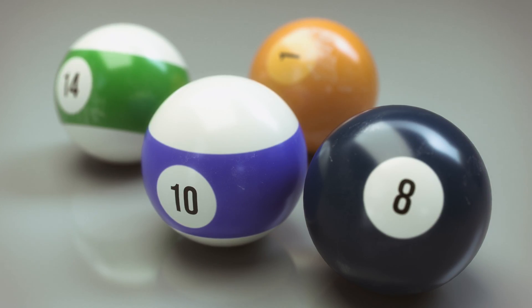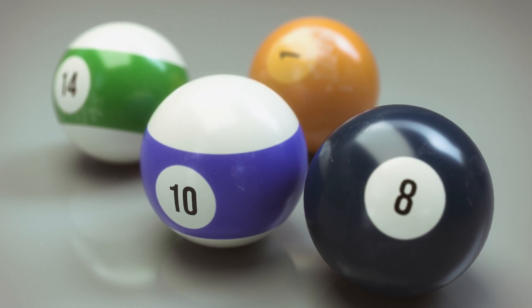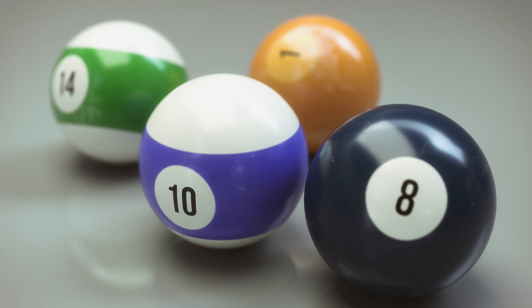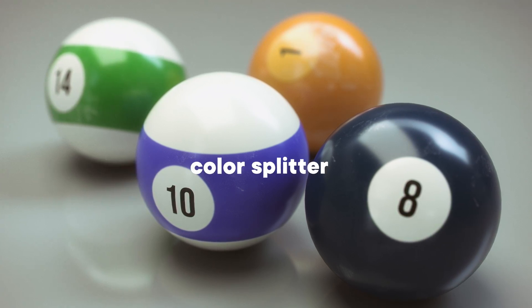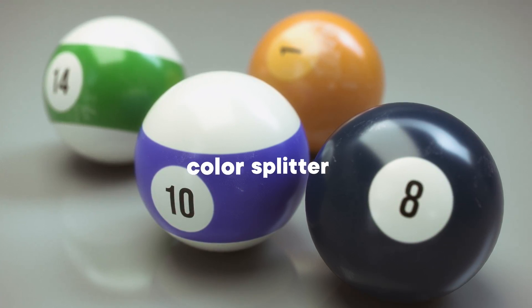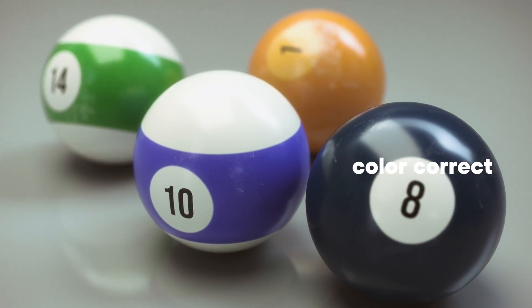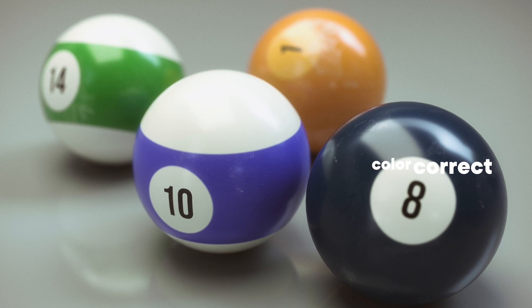The materials in this scene use three different types of nodes: the color layer node, the color splitter, and finally the color correct node. With these nodes alone we can fine tune and get all the different styles seen on the pool balls.